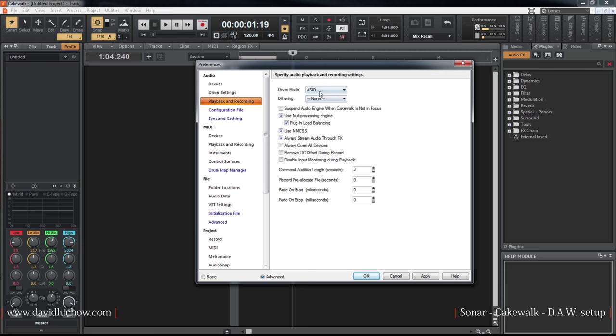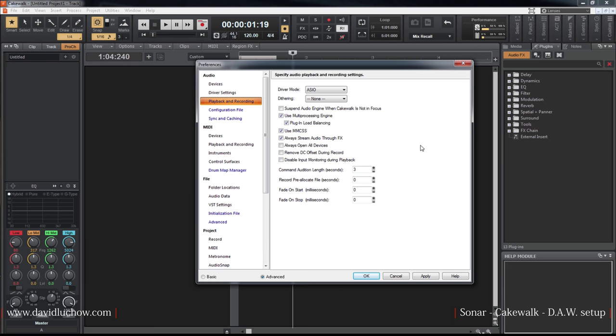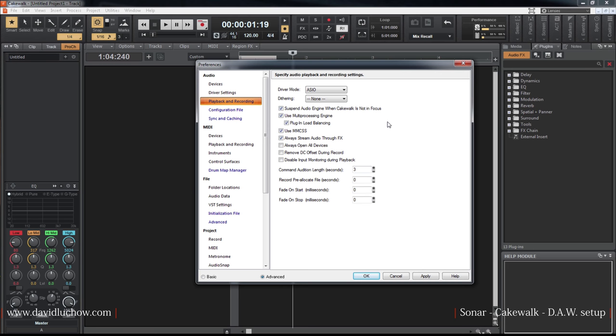In the audio setup, you can select the input signals. There's an option to suspend audio engine when Cakewalk is not in focus. For the API, you can select Windows Media Player or other options.